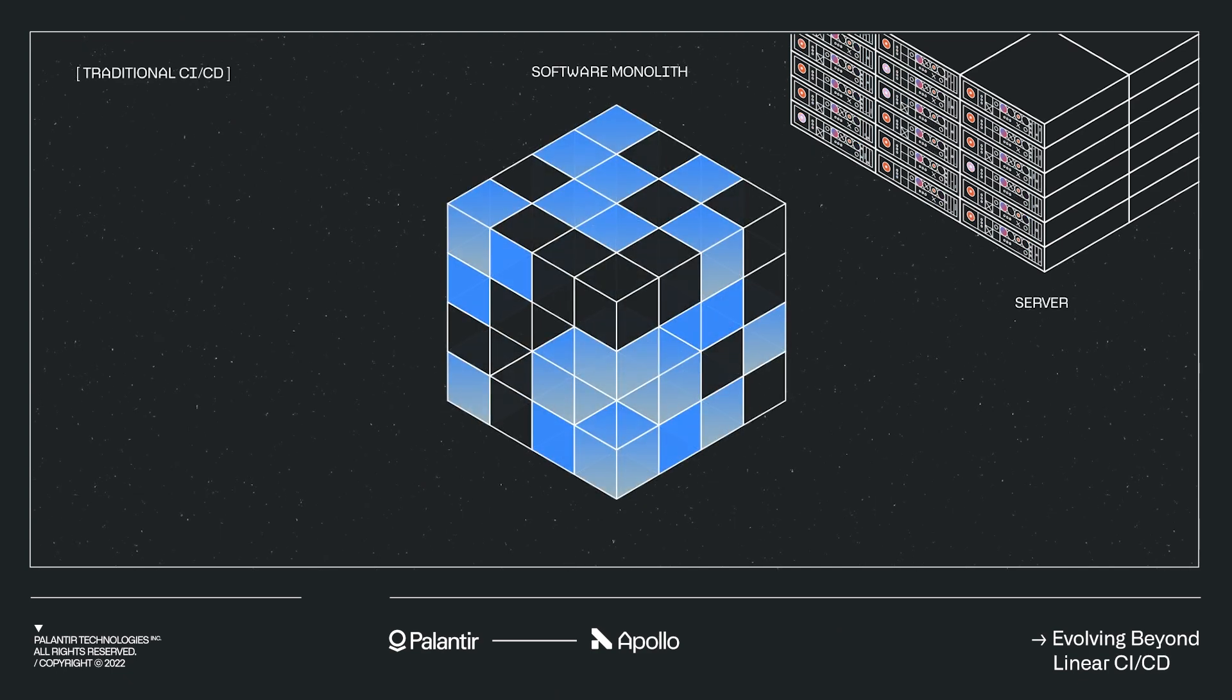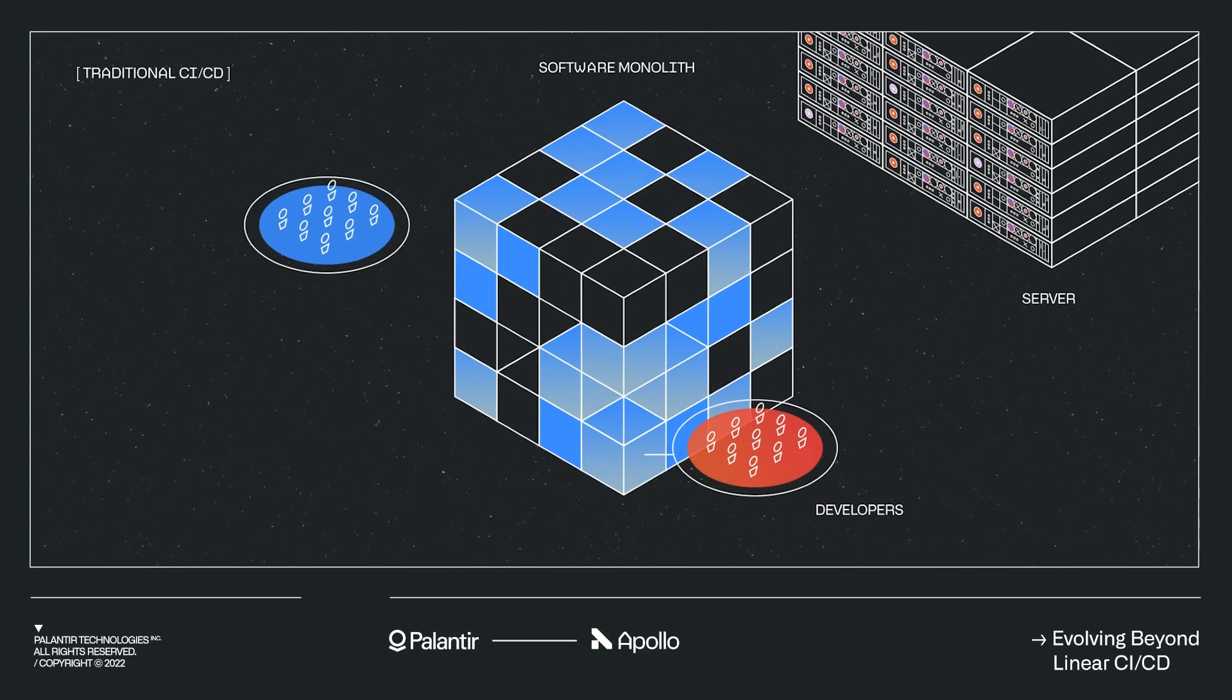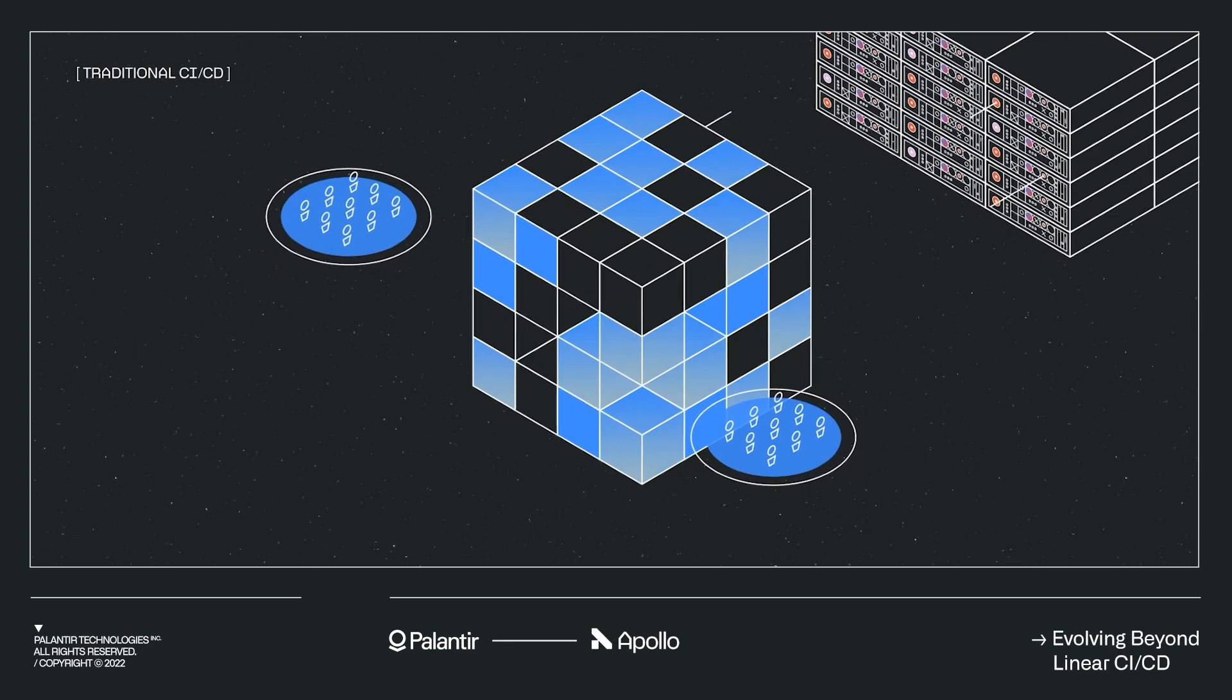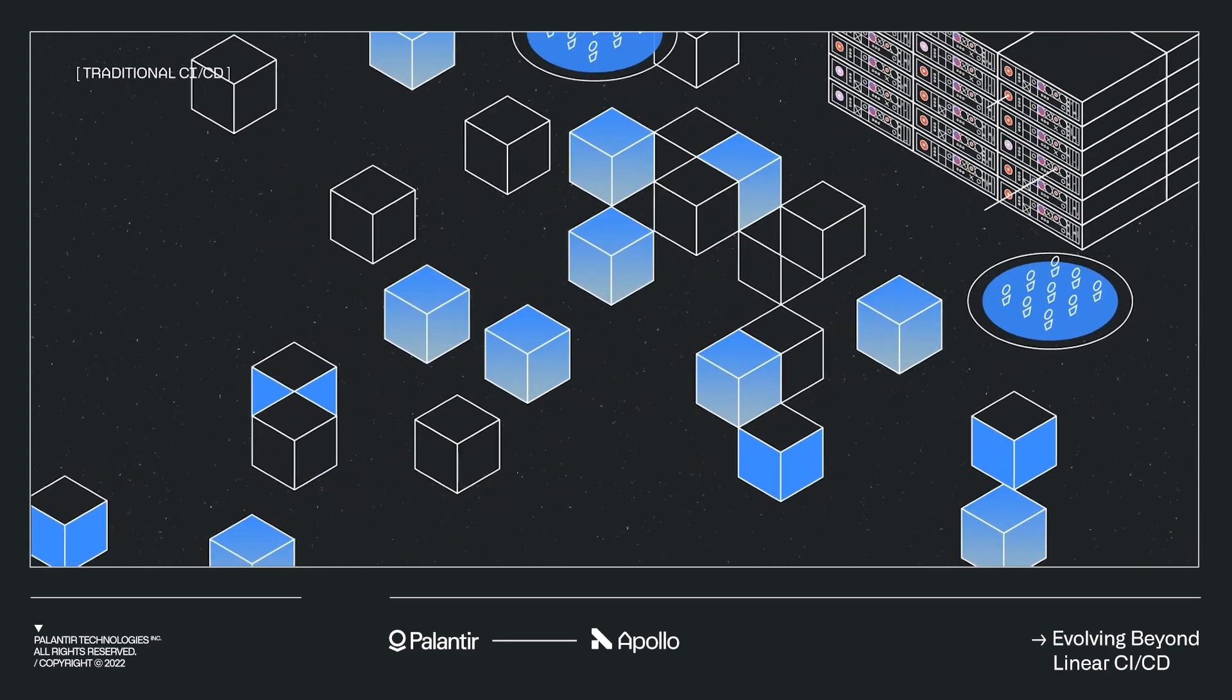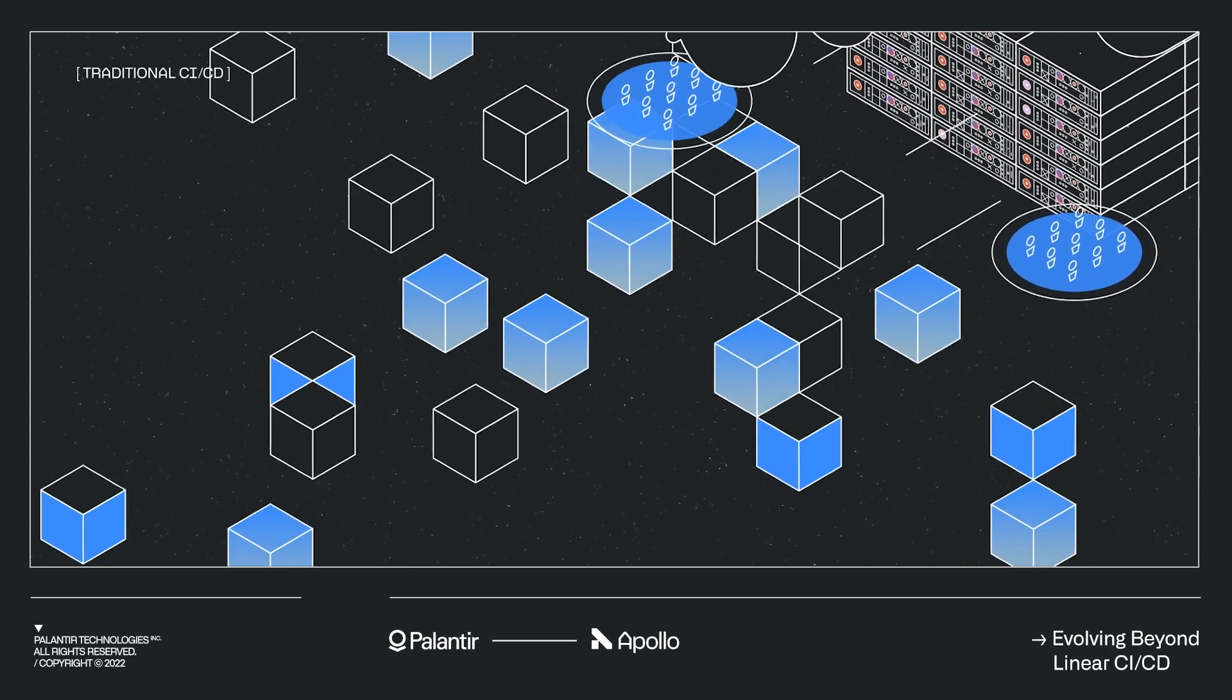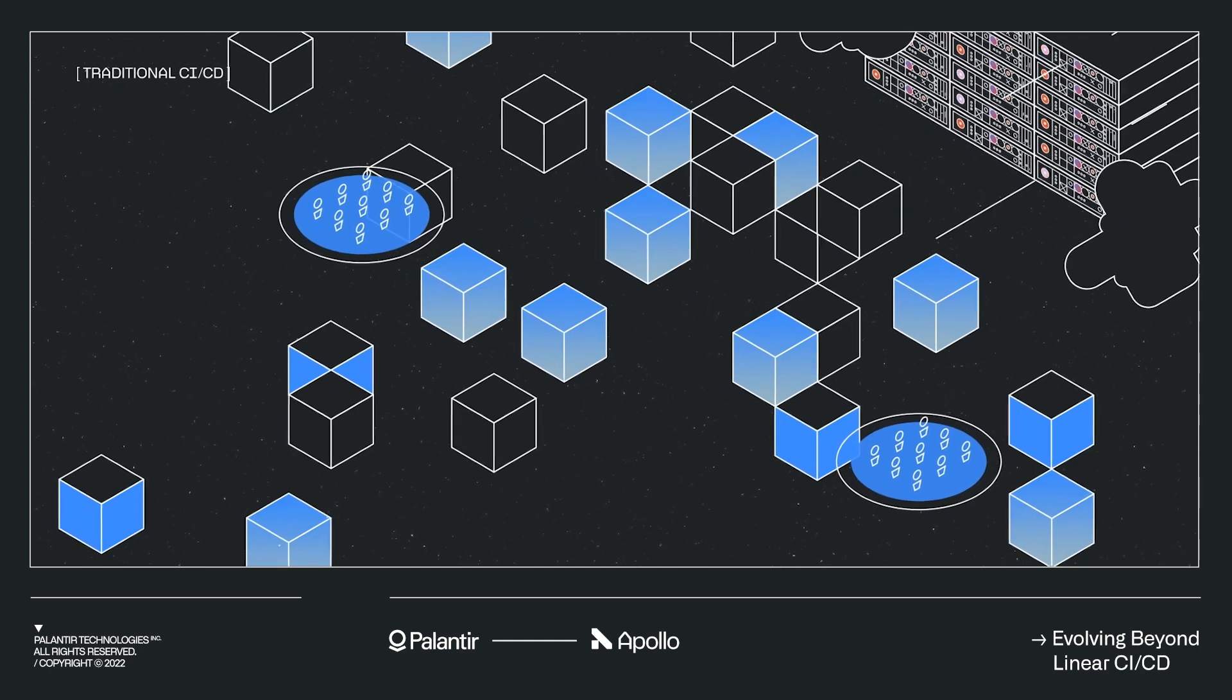Dated software deployment tooling is holding businesses back from growing and engineering teams from innovating at their fullest potential. Evolutions in platform architectures, Kubernetes, continuous deployment, and a fragmenting infrastructure and cloud world have introduced a new level of complexity.